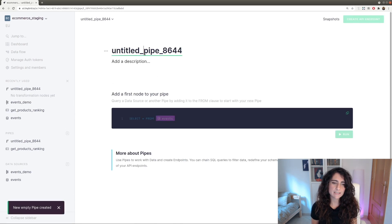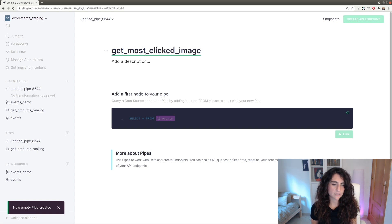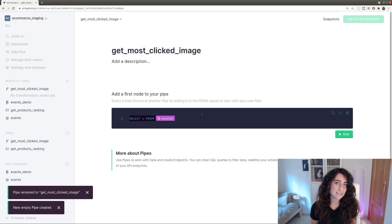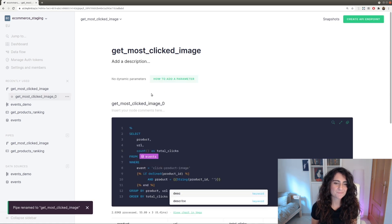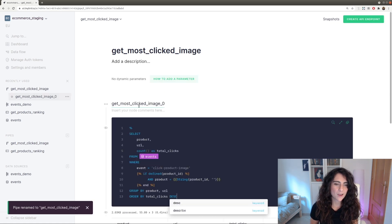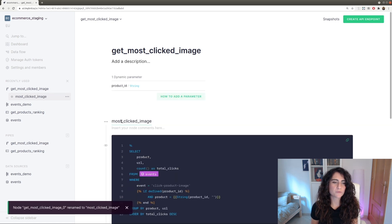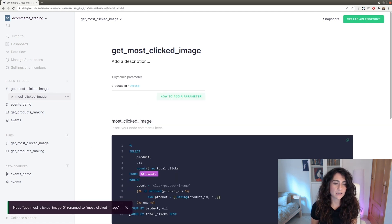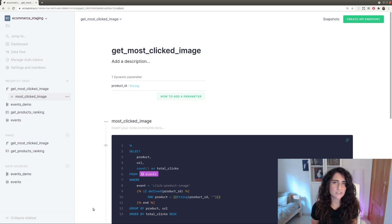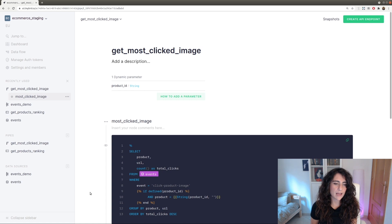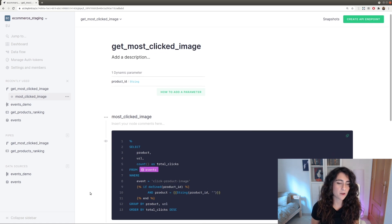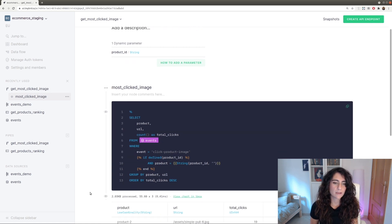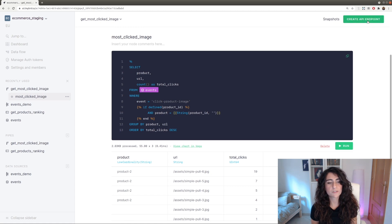So, the next step is to create a new endpoint called GetMostClickedImages, so we can sort the images the users have clicked the most. We do that by filtering by event name. But we also need to filter by product ID since each page shows a different product. So how can we do that? At TinyBird, you can add custom parameters to your queries. In this case, we are adding a product ID parameter. If this parameter is not defined, it returns all the products. Otherwise, it will return only the selected product. This templating system makes it really easy and quick to have dynamic endpoints for your application.